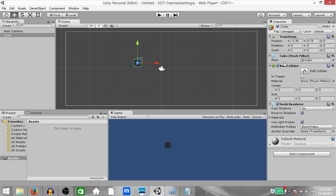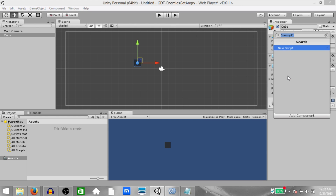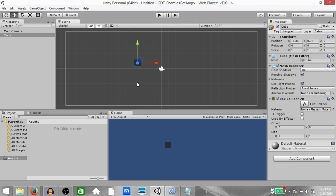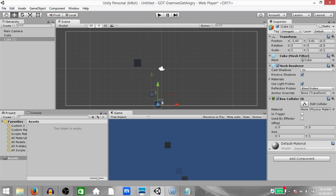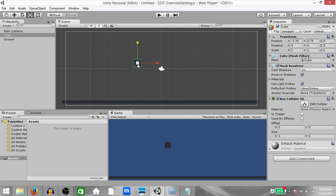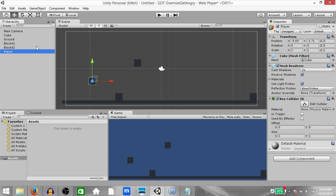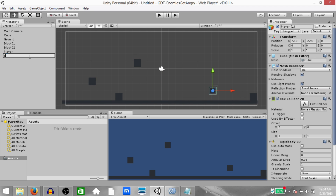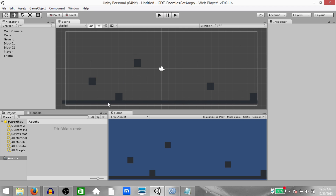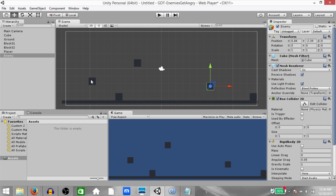We'll start by creating a cube. The cube is going to have a box collider — remove that and add a box collider 2D. To save time I'm going to speed up this process. I'll be creating duplicates of this cube and either stretching it or repositioning it and renaming it. For the player and enemy I'll also be adding a rigidbody 2D component. Now we have all our objects: ground, two blocks, an enemy, and of course the player.